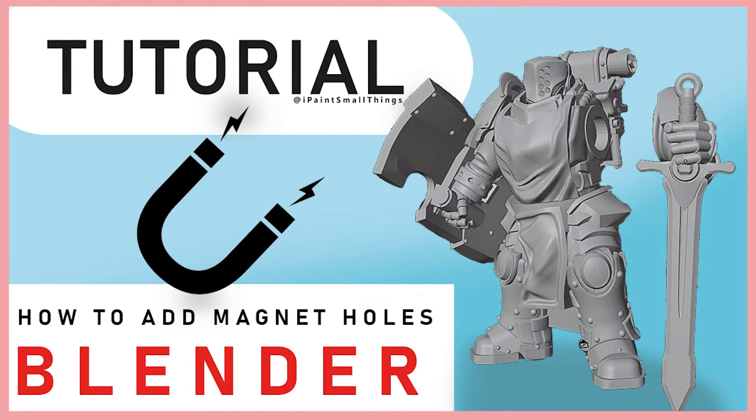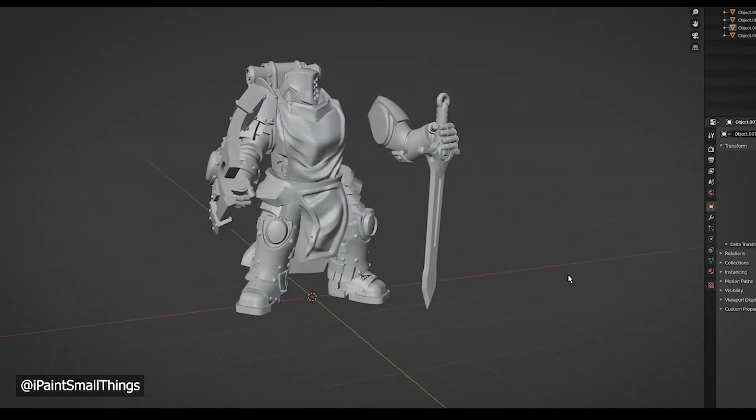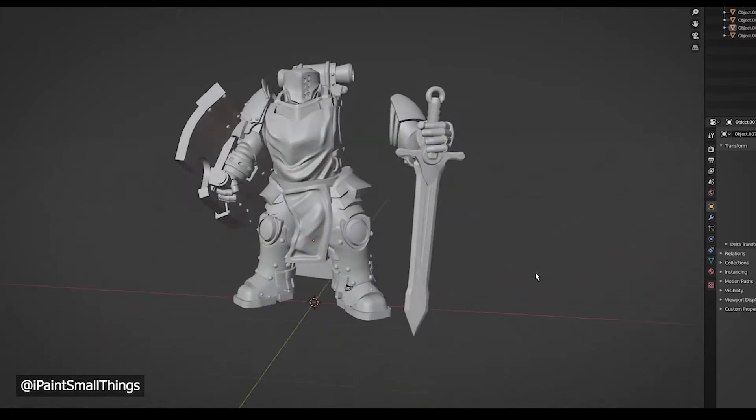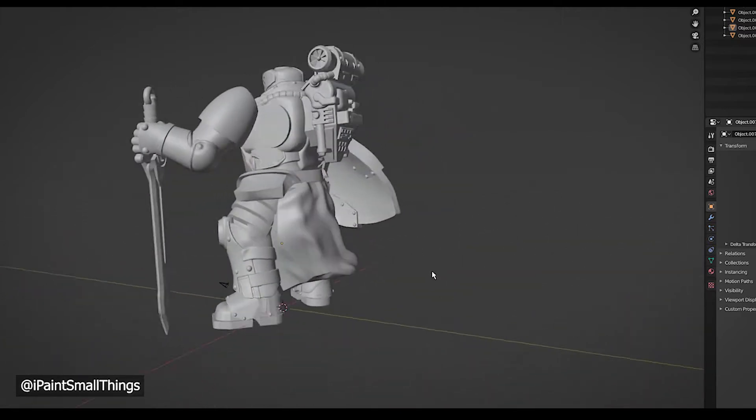Here's how to prep models for magnets. Magnetizing minis is all the rage, and we can join the club in the 3D printing world too.